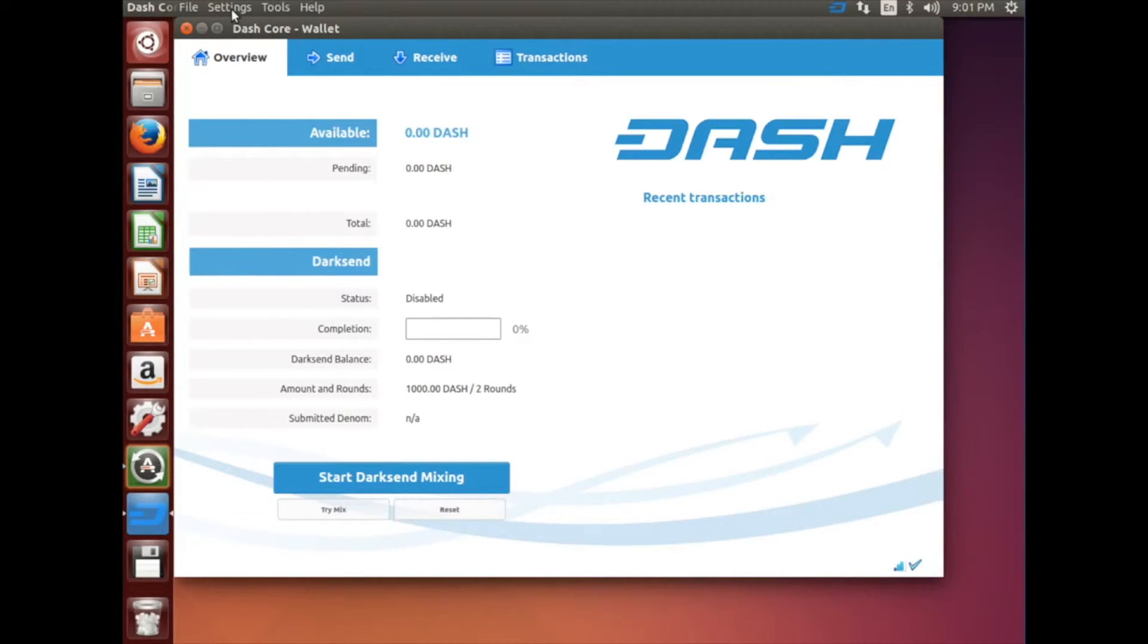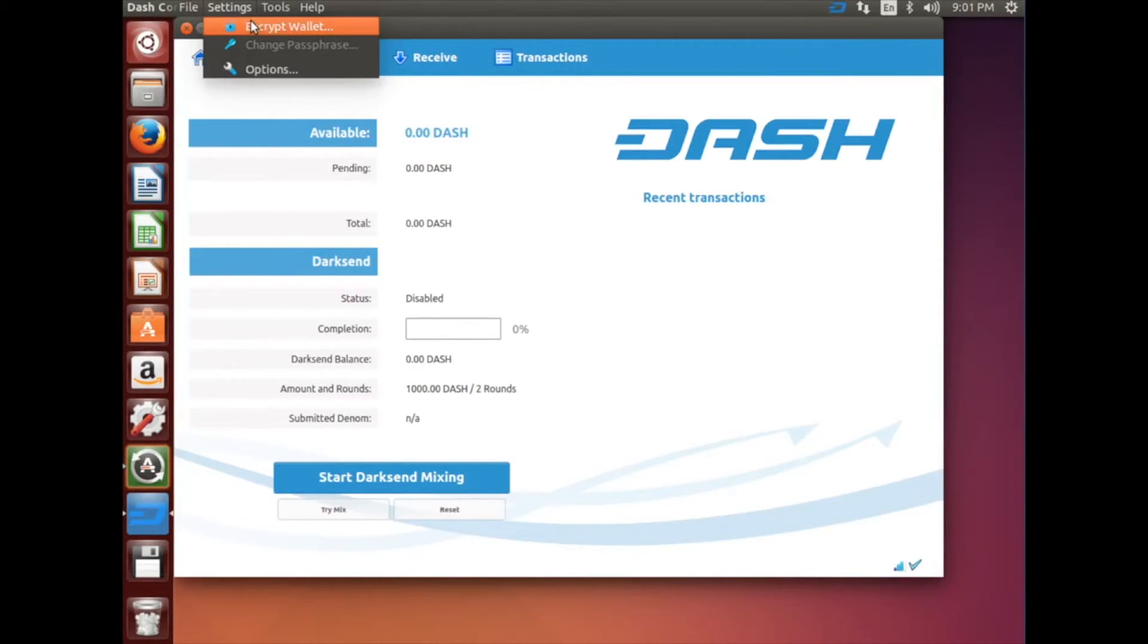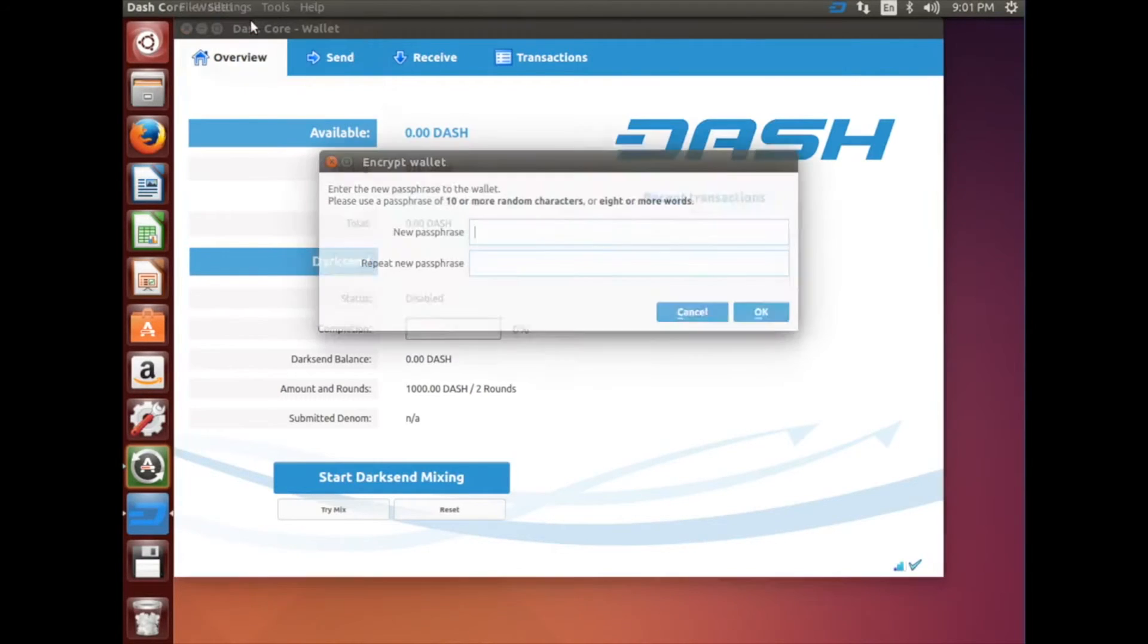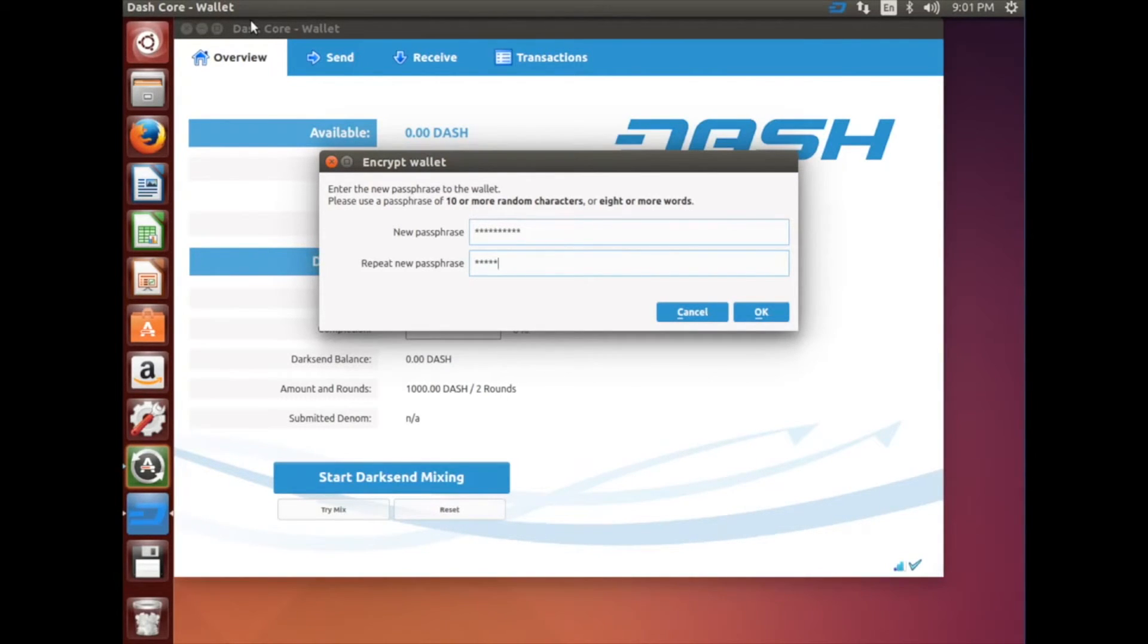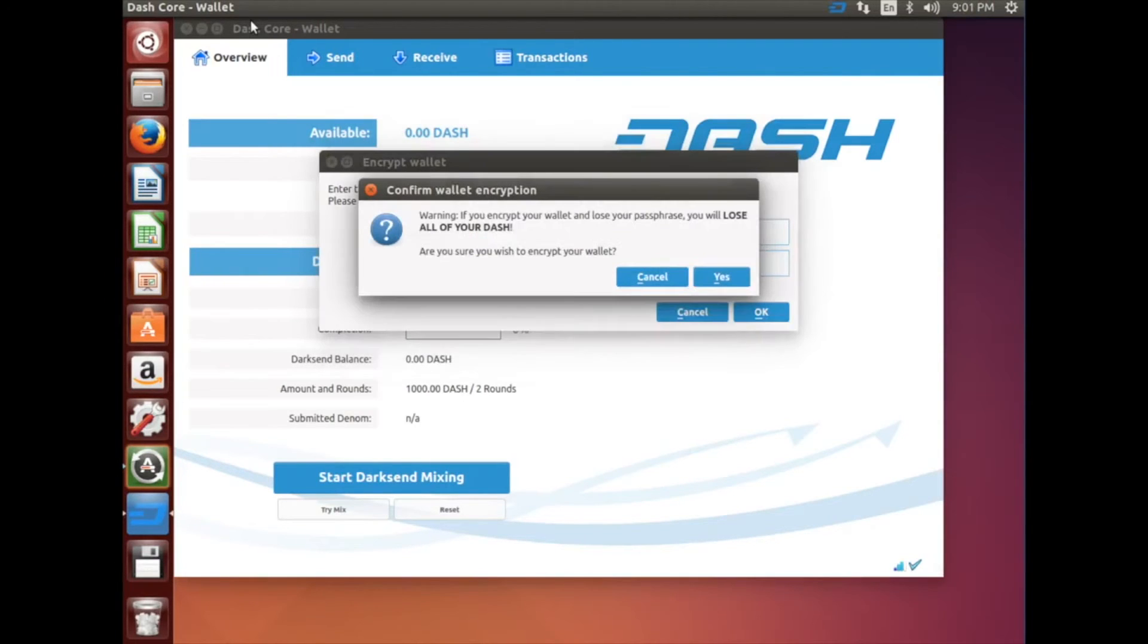Now we're going to encrypt your wallet. Click Settings, Encrypt Wallet, and the Encrypt Wallet window should open. Type in your password, then type it in again, and click OK.